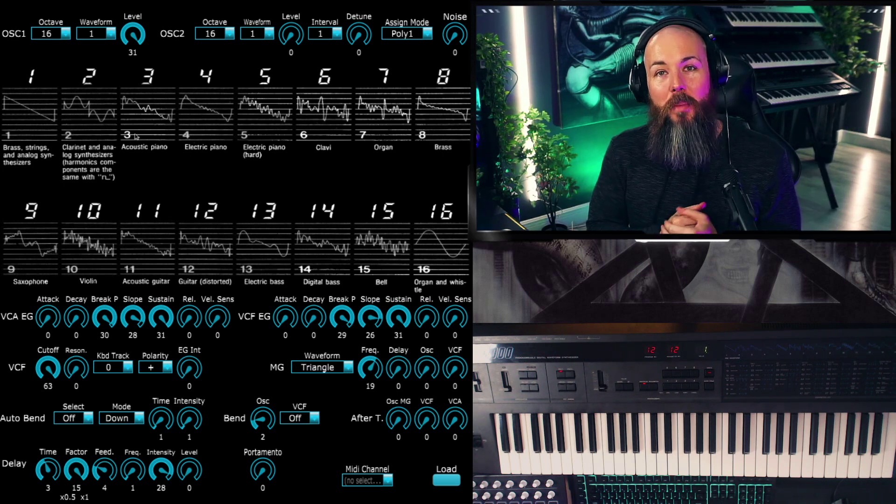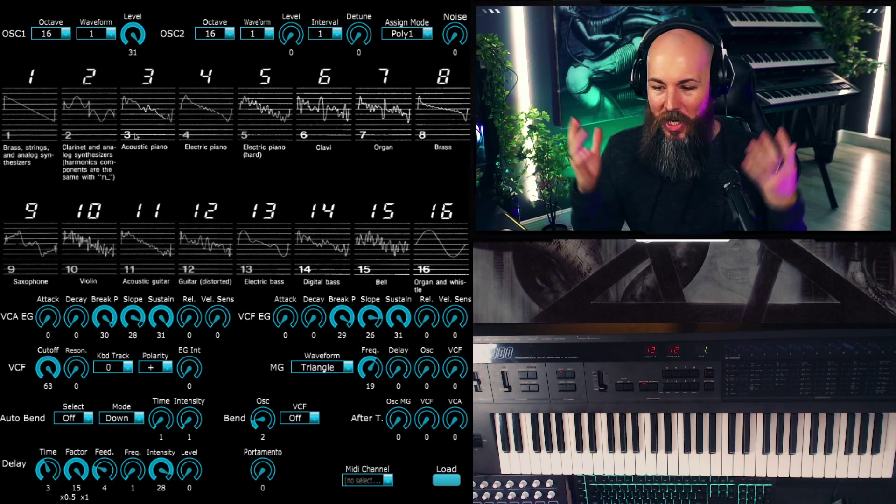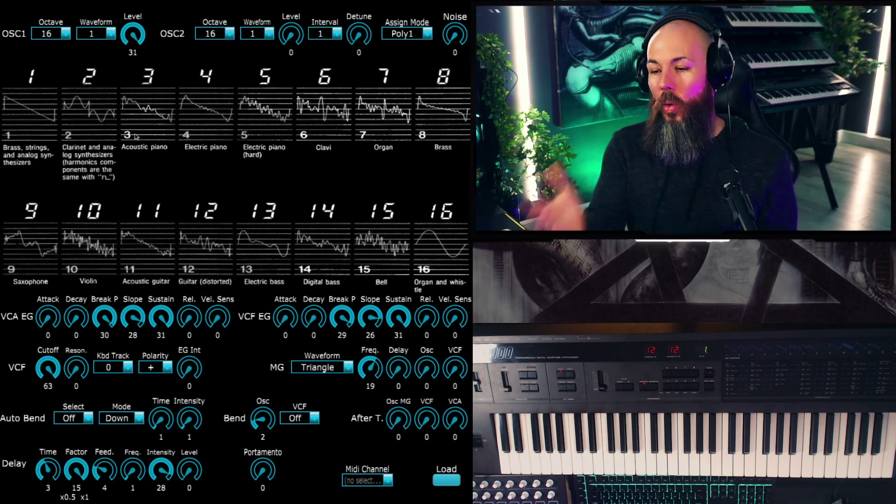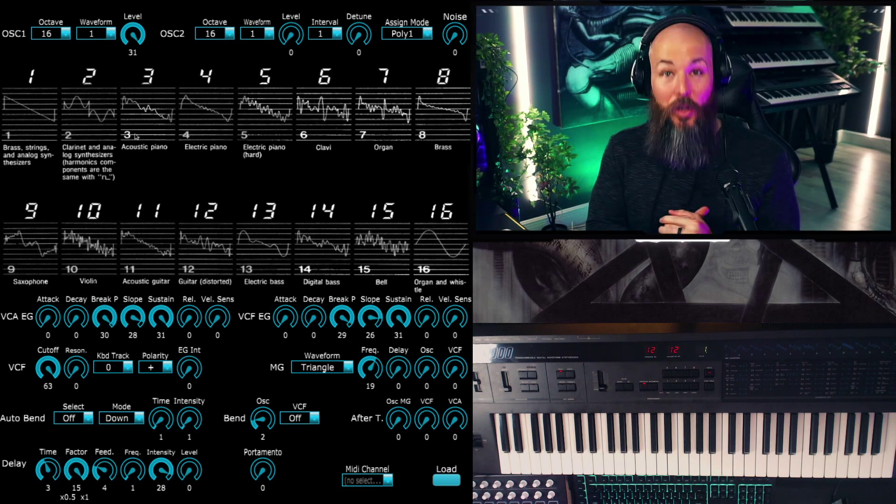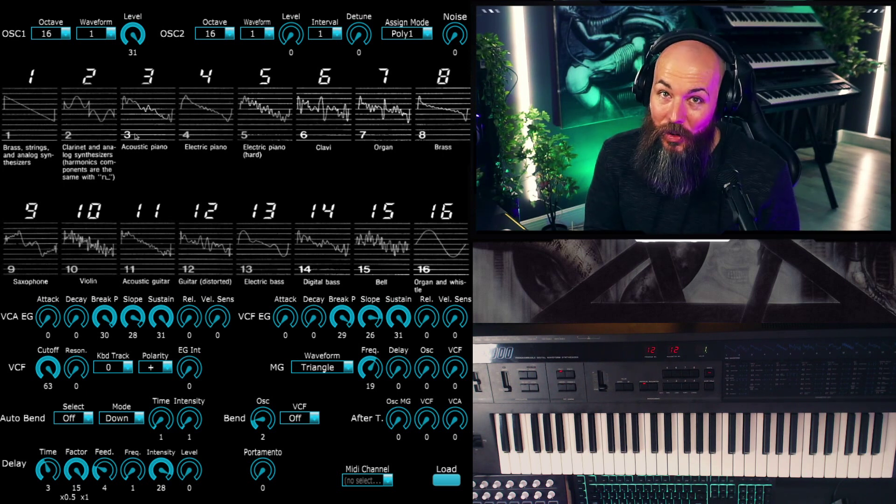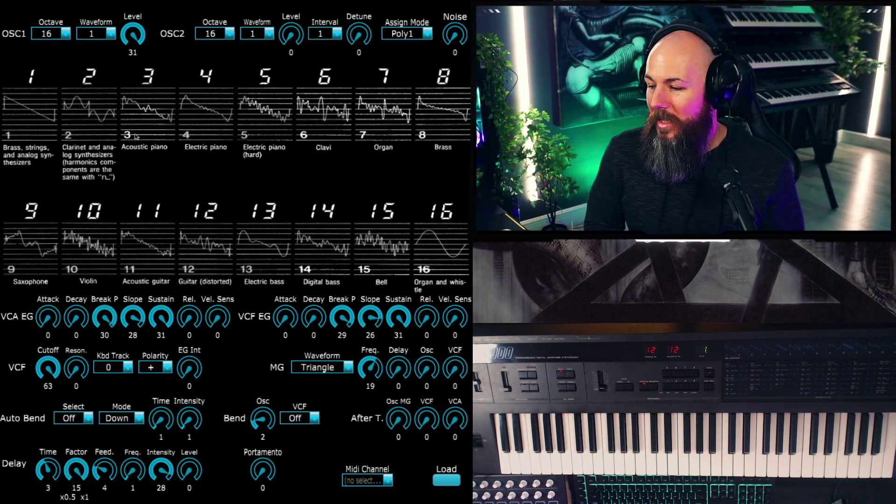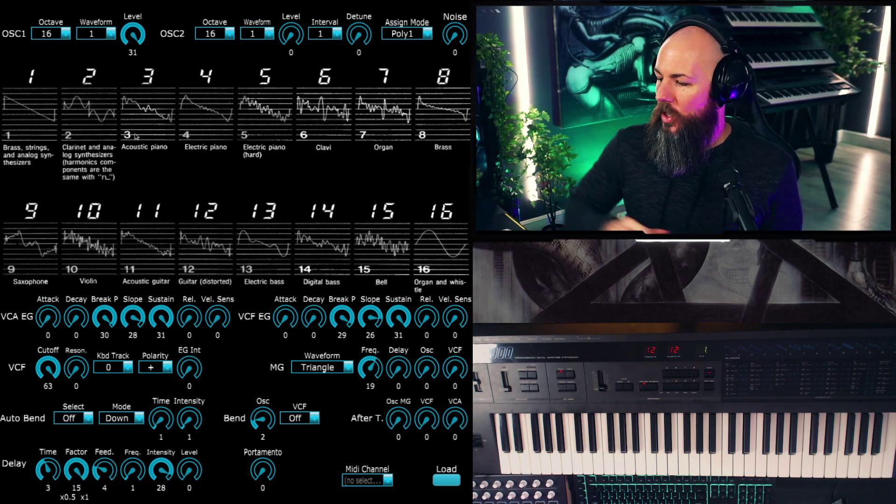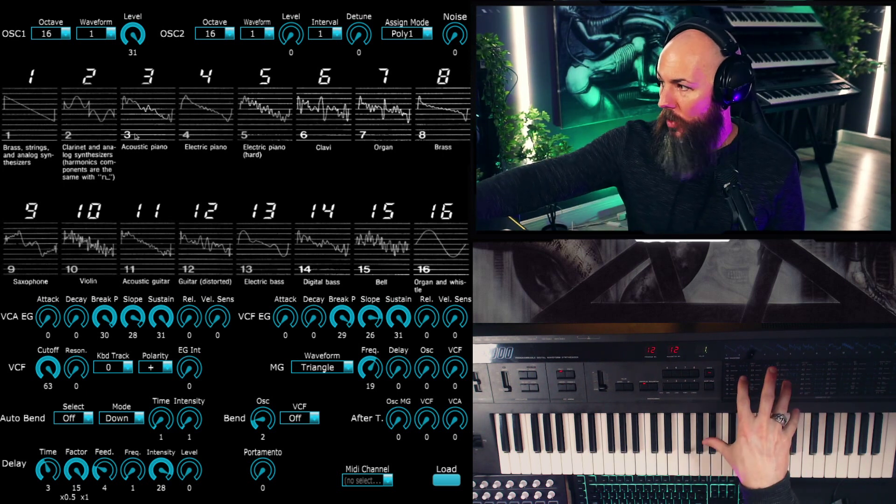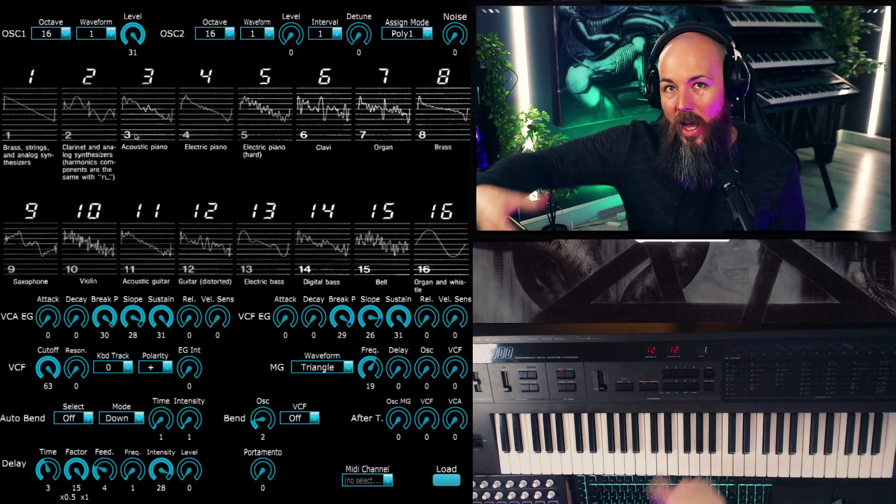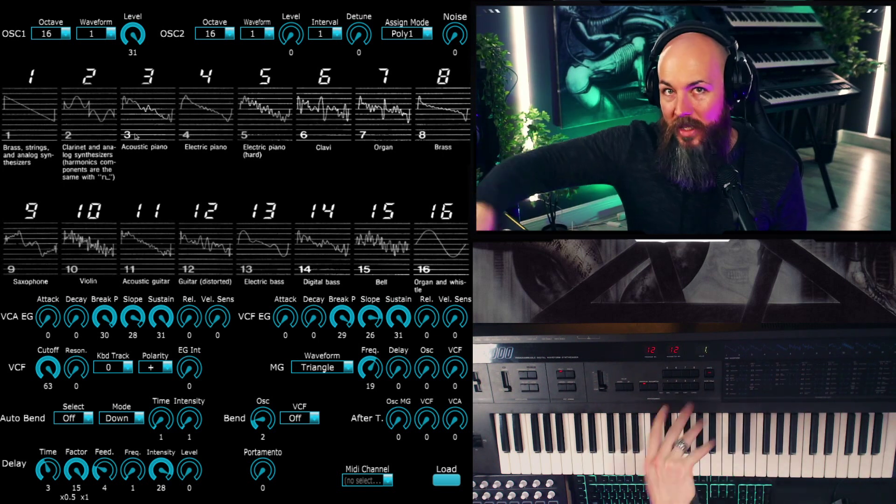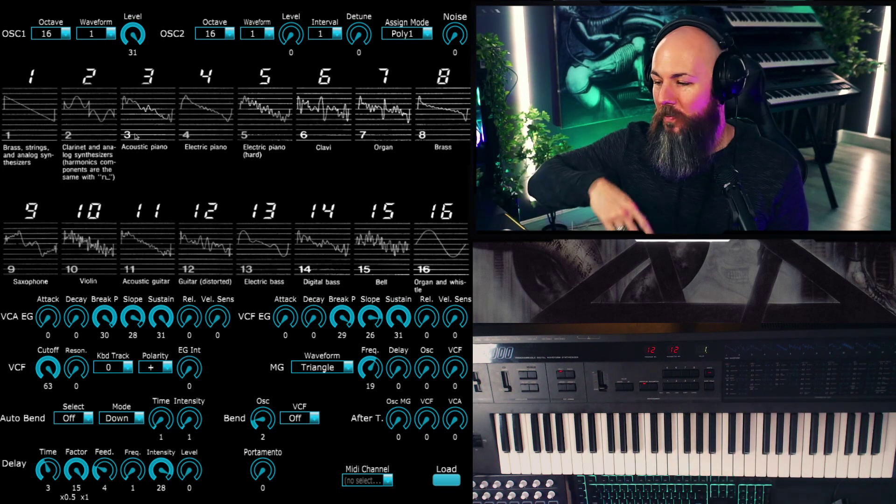The Modwave is an update to the Korg DW-8000, 36 years later, and it's based on the same idea, which is starting with wavetables and applying subtractive synthesis to it. So it's really exciting to have the original Modwave sitting in front of me and be able to tear it apart.